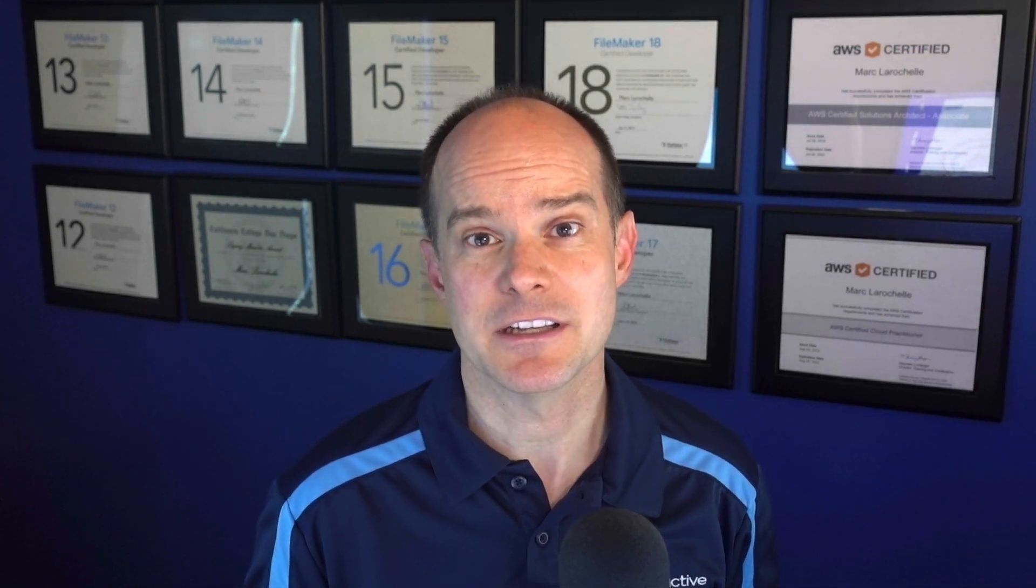If this is something that you are currently in the middle of, you're trying to install FileMaker Server, you've turned on the web publishing engine and you're getting interesting messages and you're all confused about what's going on, this video is for you. So let's dive in and see what the situation is.